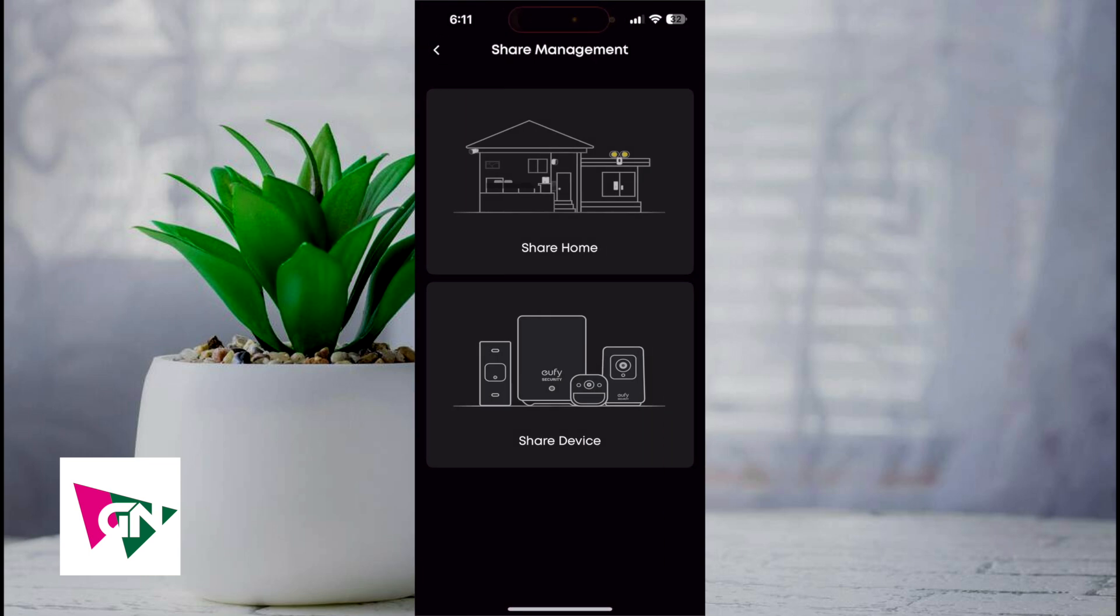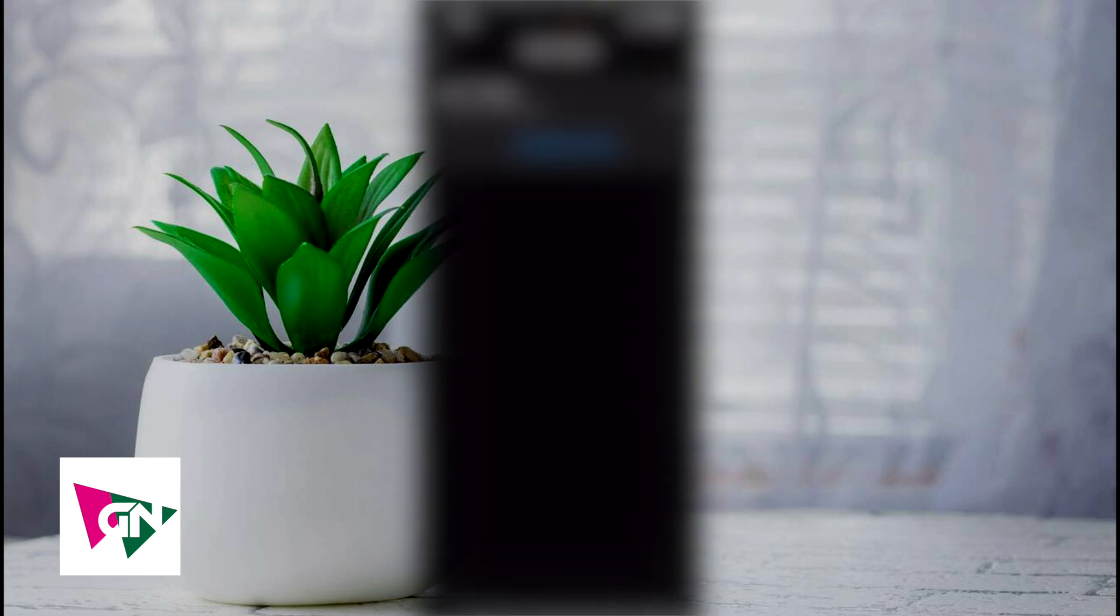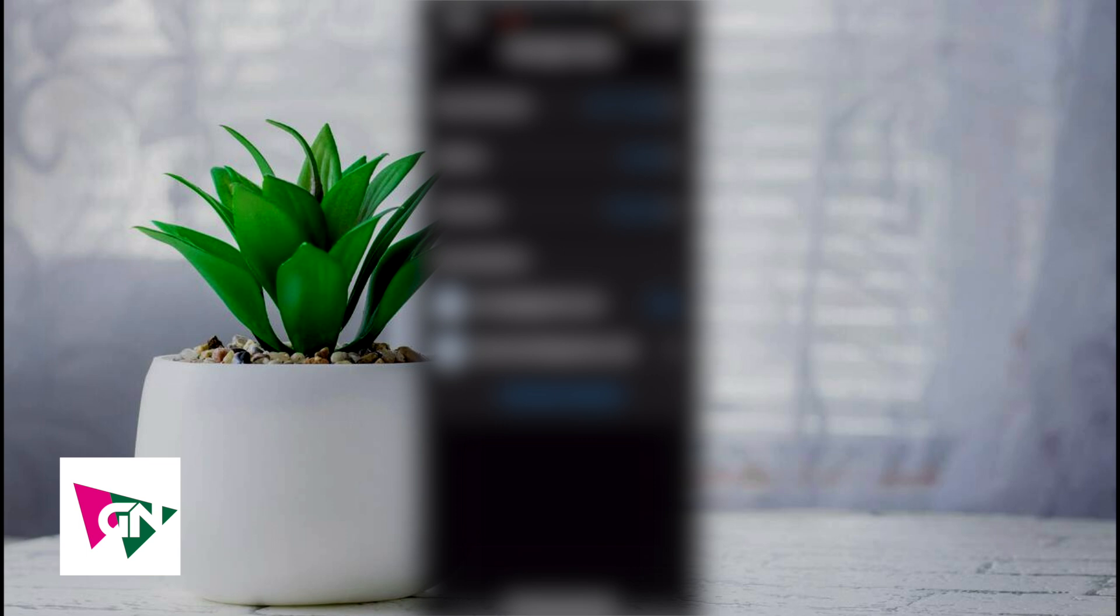Next, you have the option between sharing your home or sharing your device. Click on share home. Now you can click on the home that you currently have. Click on the home that you want to share.